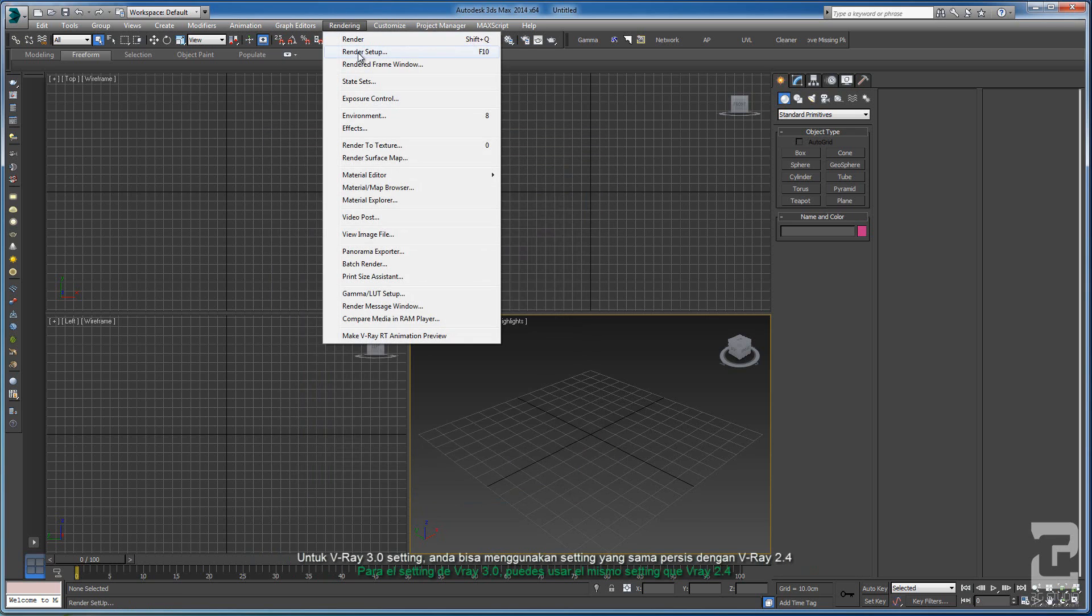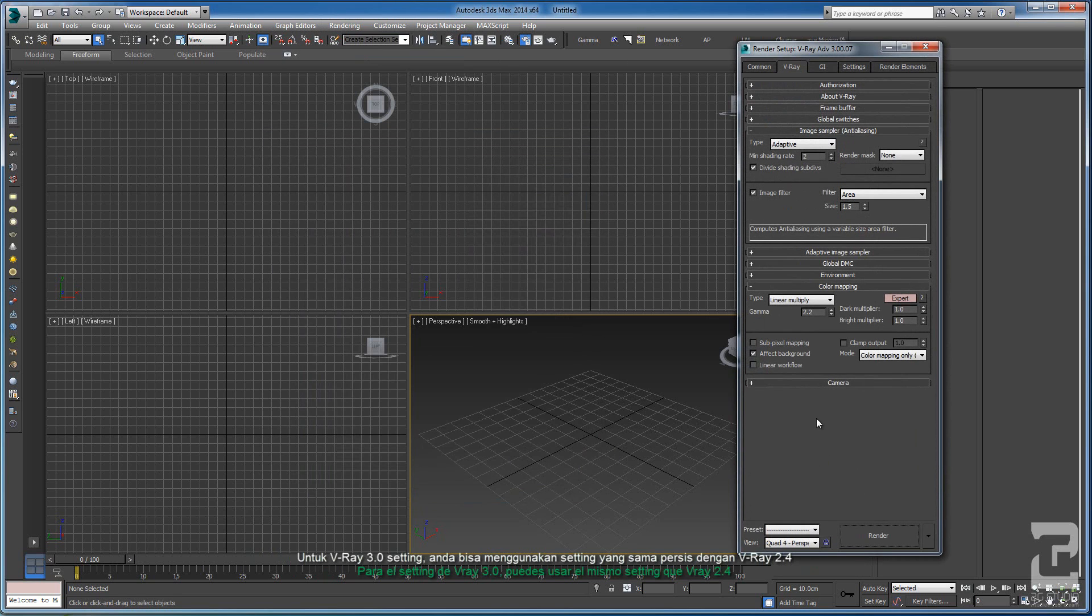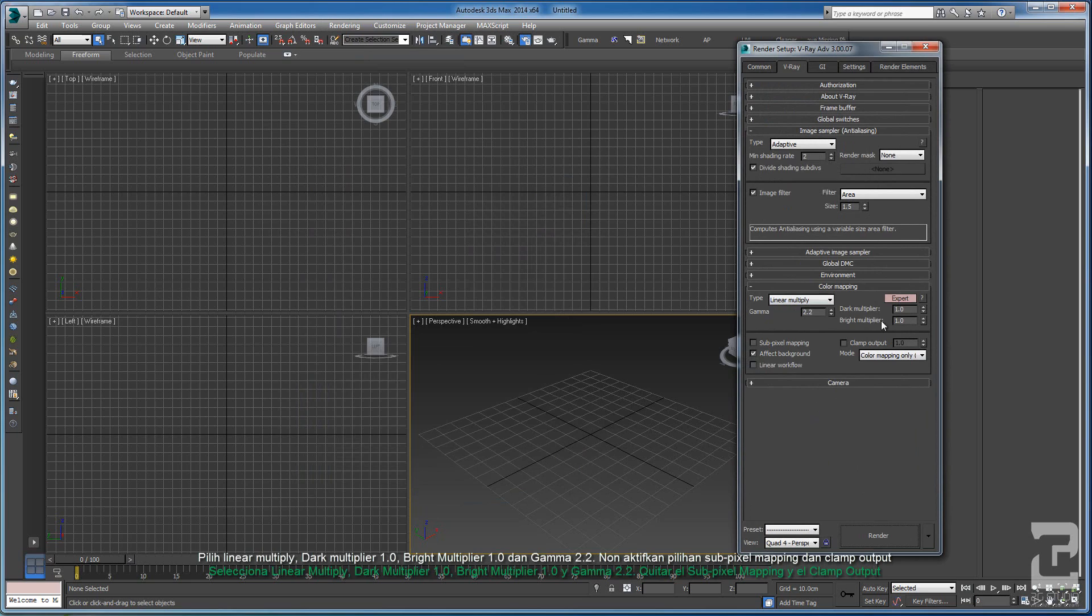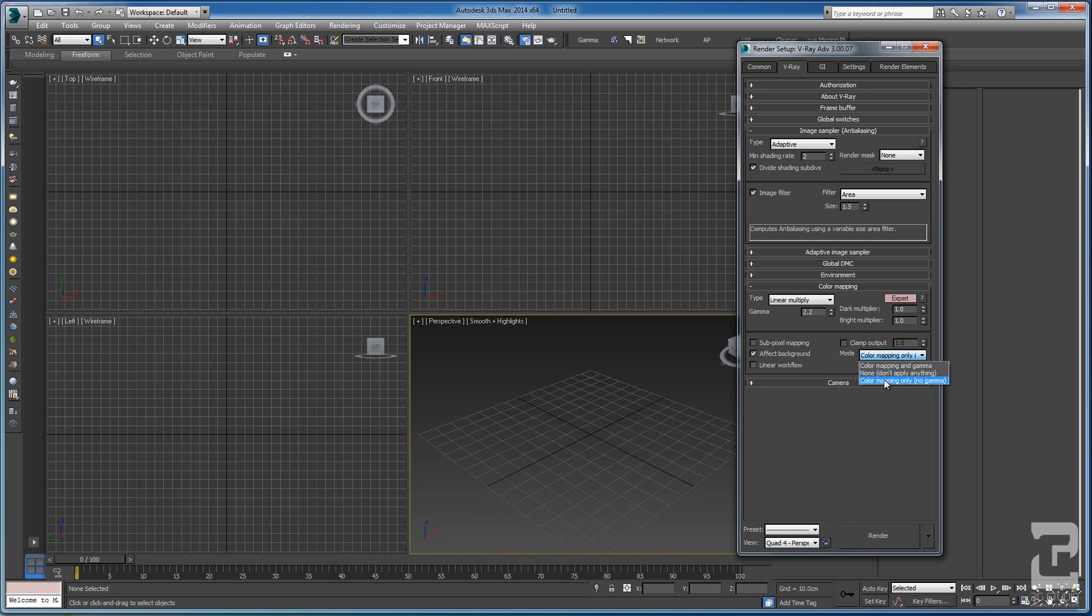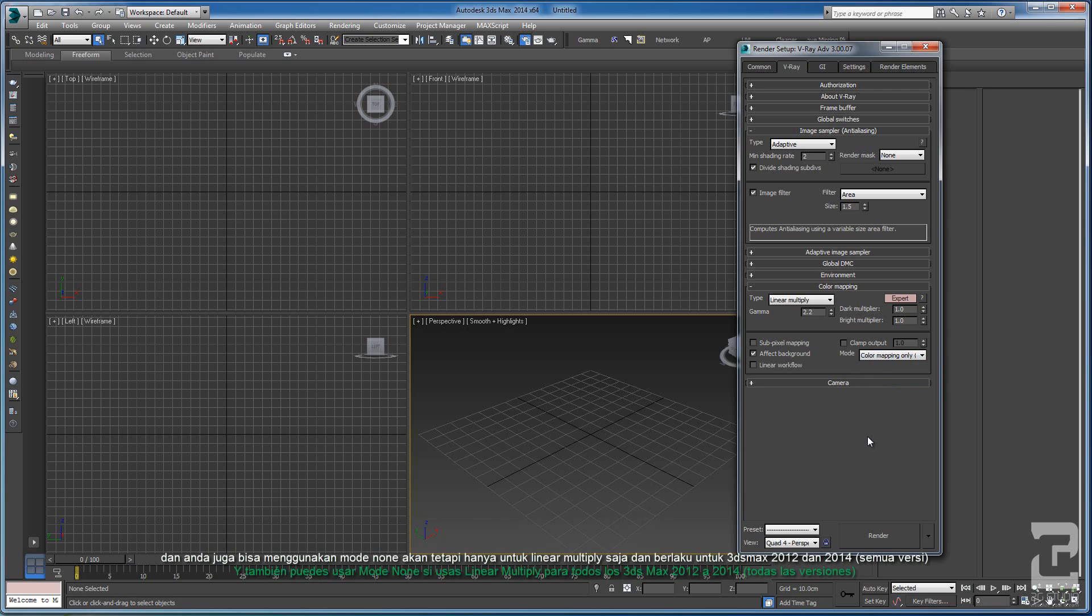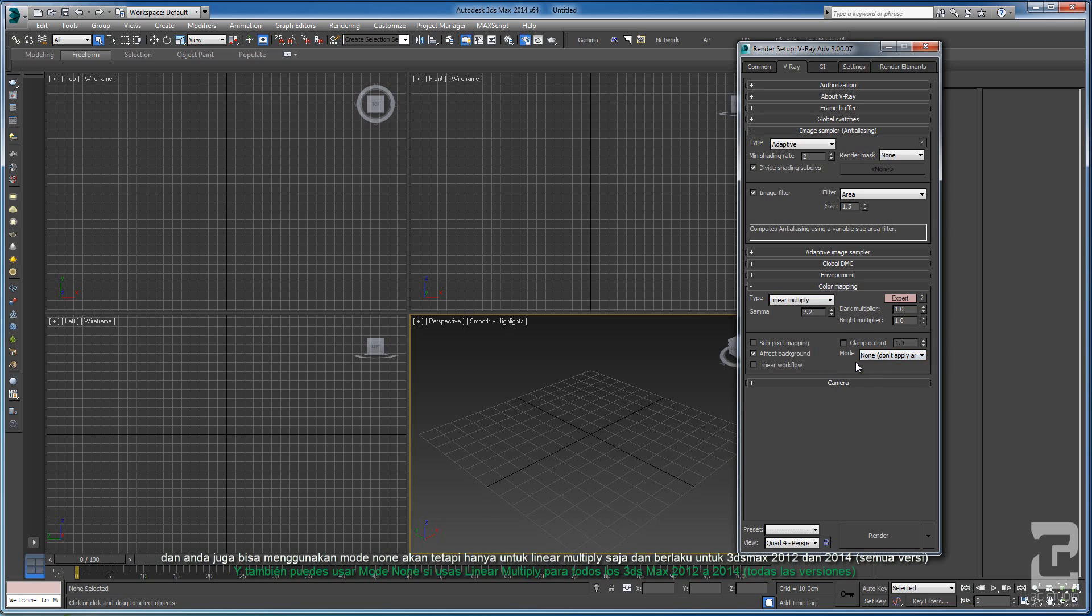On the render setting, you can still use the same setting with V-Ray 2.4. Just select Linear Multiply, Dark Multiplier 1, Bright Multiplier 1, Gamma 2.2, uncheck the Sub-Pixel Mapping and Clamp Output, still select the Color Mapping Only mode. You also can use None. If you use Linear Multiply, you can select None for both Max 2012 and 2014.